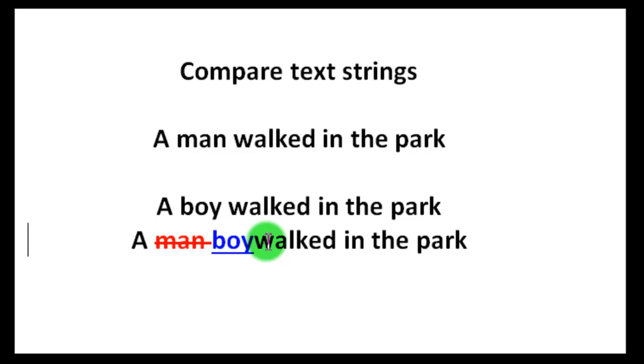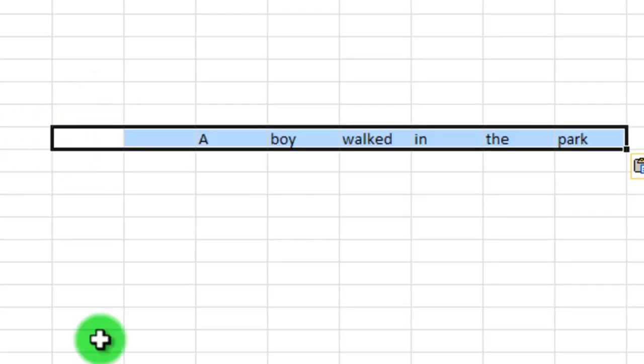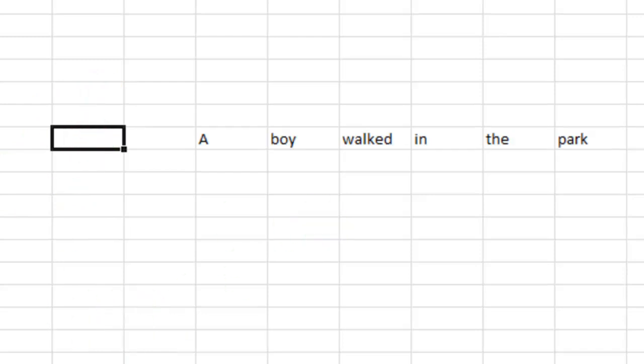But first I'm going to explain how we do this. Let's switch over to Excel and I'll explain the logic behind this. Okay, so let's start by pasting in our two strings from before. A boy walked in the park and a man walked in the park.